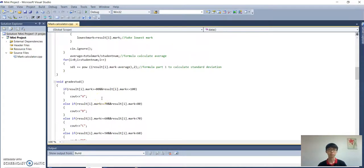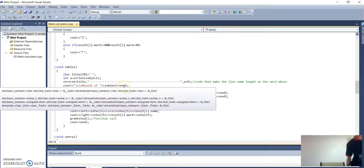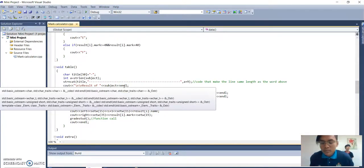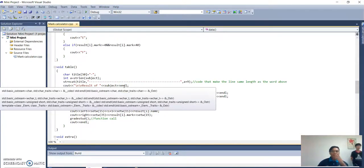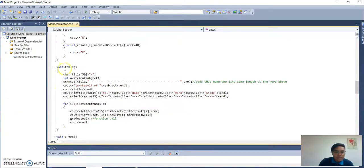Assalamualaikum warahmatullahi wabarakatuh and good morning. My name is Muhammad Isaac Daniel. The program will now go to the next function, which is void table.